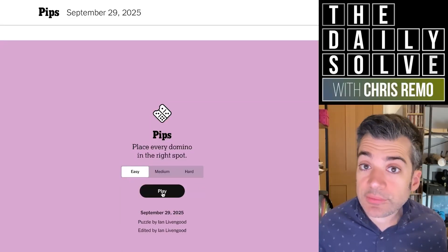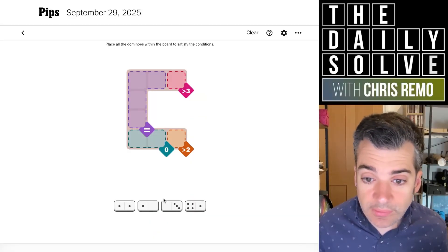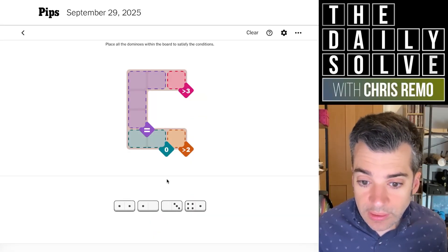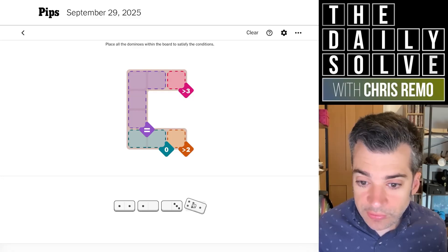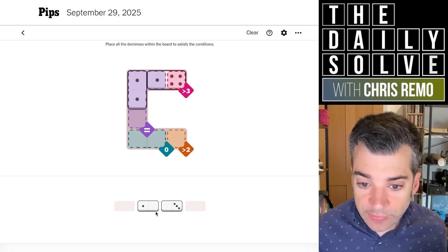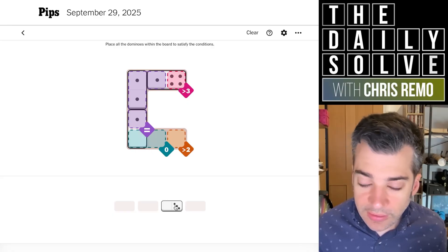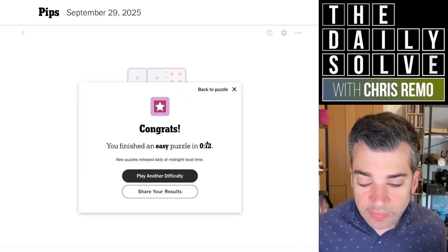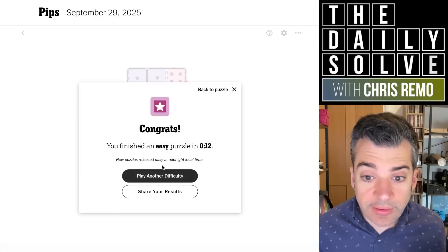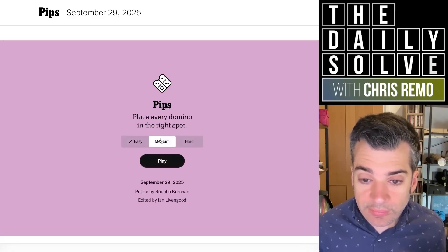Hello, it's time for Pips — let's place some dominoes. We'll start with easy. We have greater than three, which can only be a four, so that is absolutely forced. We've got an equivalence of size four, which means we'll put the double one there, we'll finish it here, and then we won't break the zero. Okay, that was very straightforward.